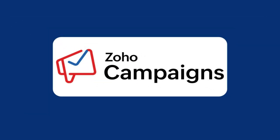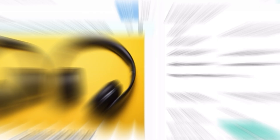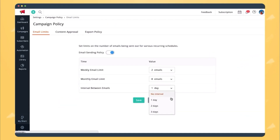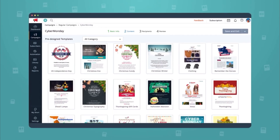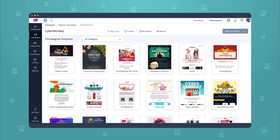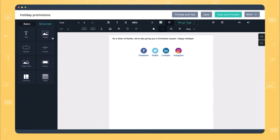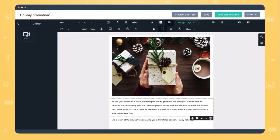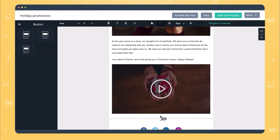Next is Zoho Campaigns, an app for sending out emails like newsletters or product updates. You can design templates, schedule messages, and check how many people open and click them.